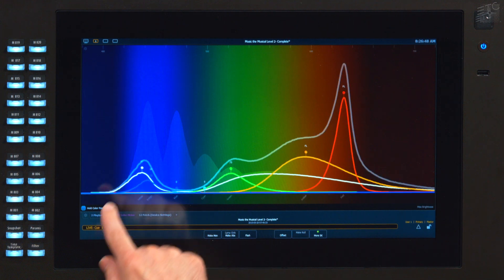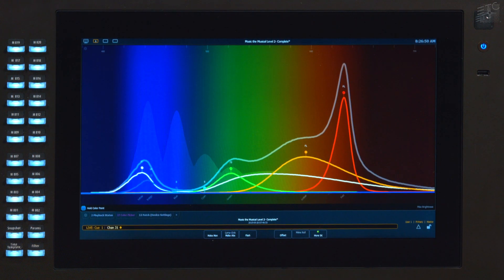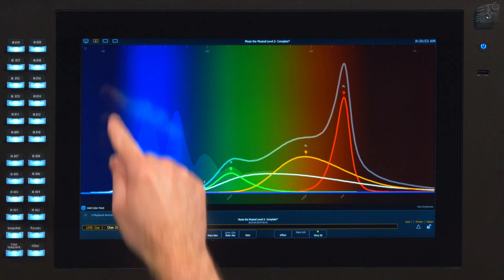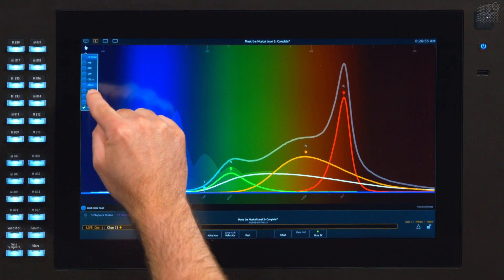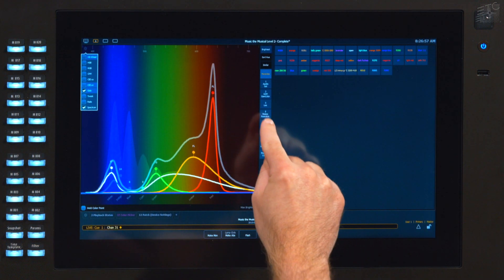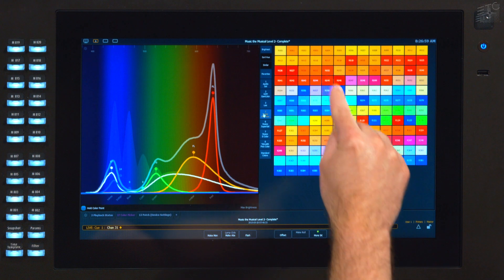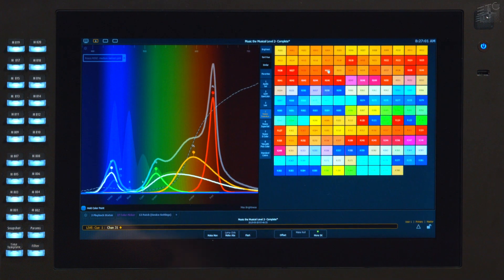You'll notice that I get a gray line that shows my actual combined spectral output. If I have a gel picker open in the same module, I can look at a color on top of that by pressing and holding it.